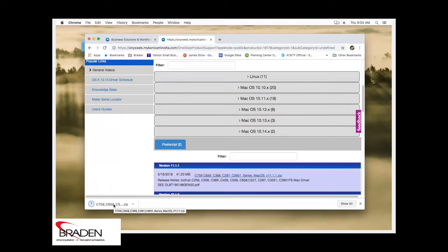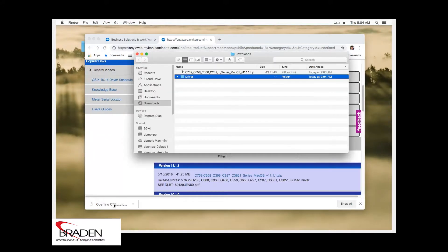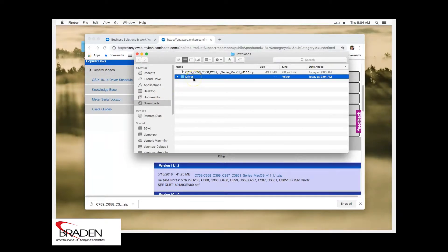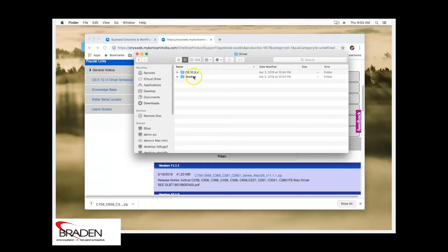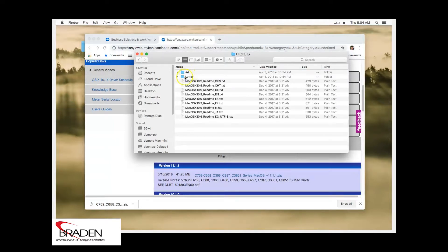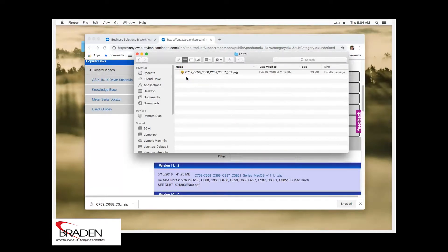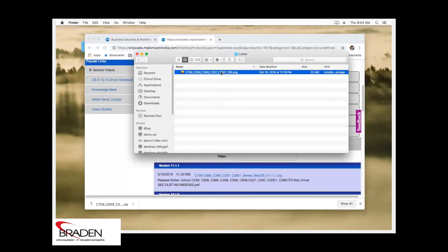Once it's downloaded, we can go into the downloads directory or just double click the file here. It's going to pull up this folder. You want to double click that, go into the OS_10_9_X folder. We're going to go into letter. A4 is for outside the country, so we're going to go letter. And we're going to double click this PKG file.